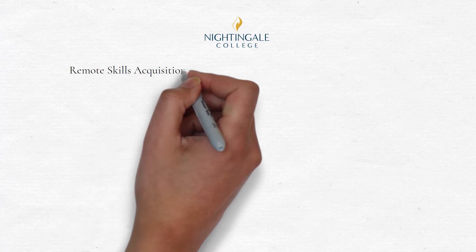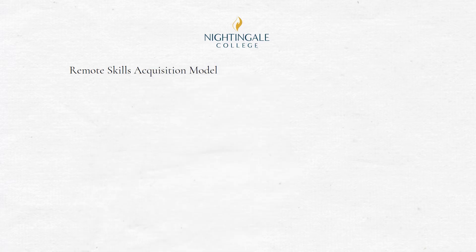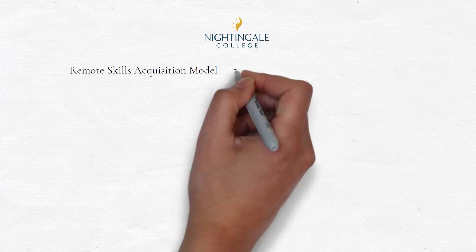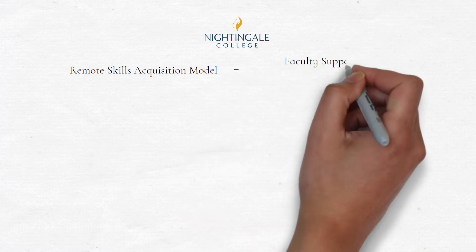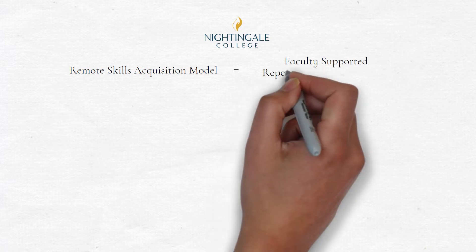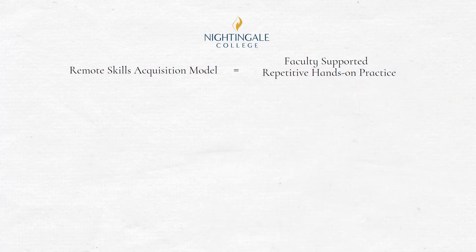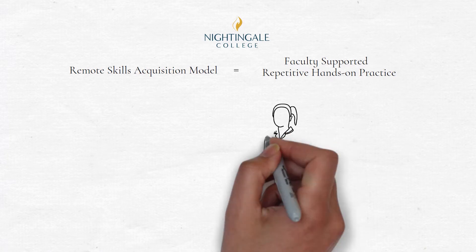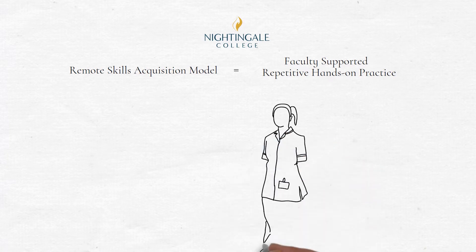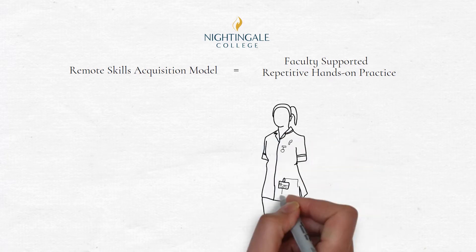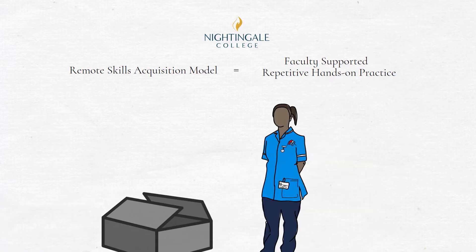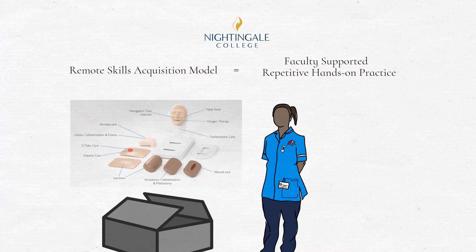The college's remote skill acquisition model eliminates these downfalls of traditional large group laboratory settings by providing numerous opportunities for faculty-supported, repetitive hands-on practice without the limitation of an on-ground setting. Learners receive skill kits each semester aligned to each experiential learning course.